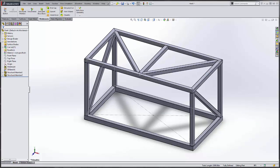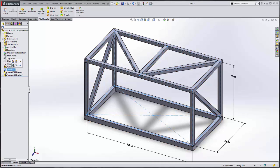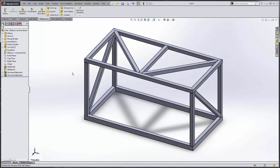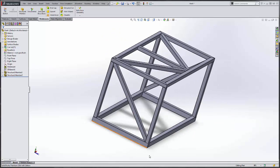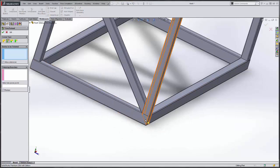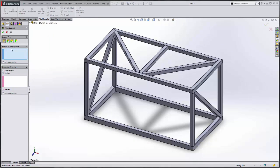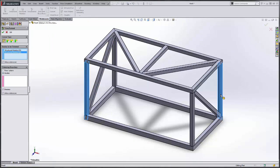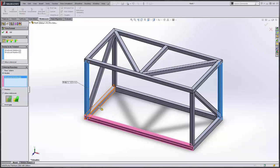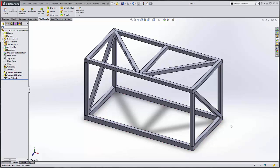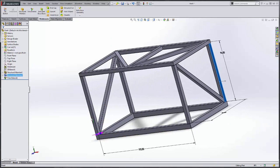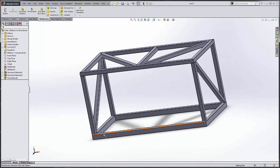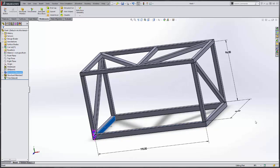Since we no longer need our 3D sketch, we can turn that guy off by selecting and hide. As you can see here, we need a little bit more trimming. So we can just hit trim extend. It is asking the bodies to be trimmed, so we just select the bodies to be trimmed. Now we select the bodies that are the trimming boundaries. Select our green check, and it trims these bodies around the bottom.